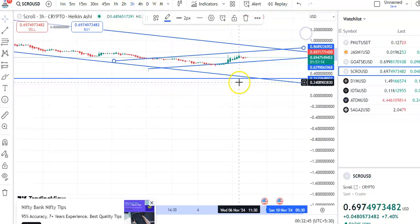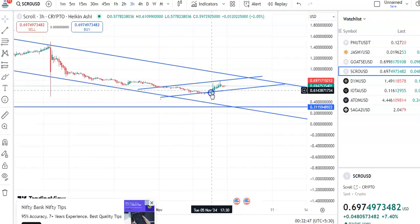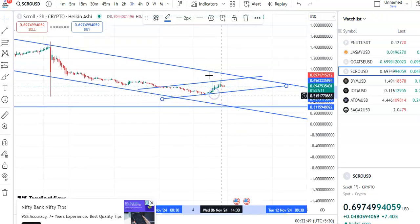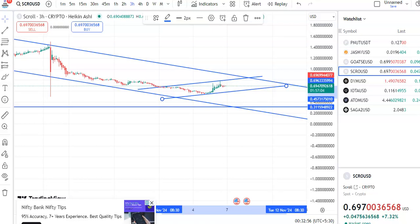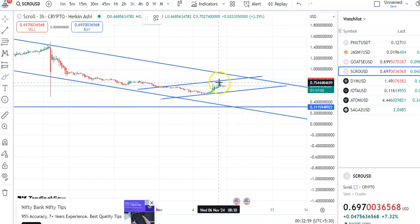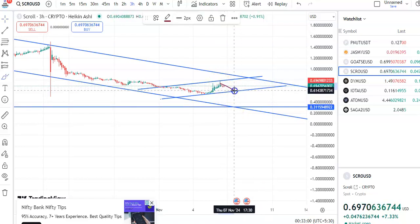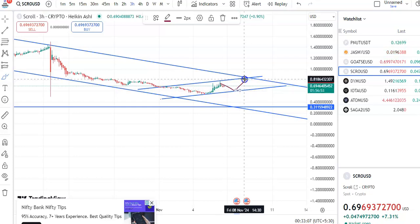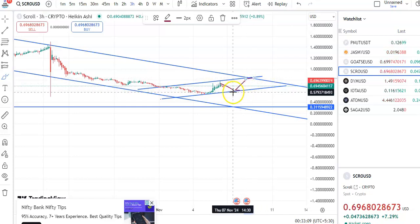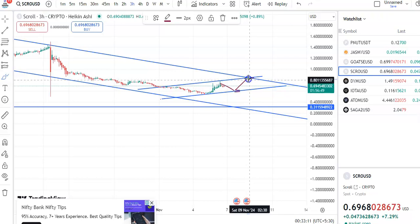On the 3-hour chart, after the coin went to the resistance level, a fall is taking place. The coin comes down to the support level, and once the breakout happens, the coin will start moving up. After the breakout, the entry price is $0.6202, the target will be around $0.8186, and the stoploss will be $0.5793.